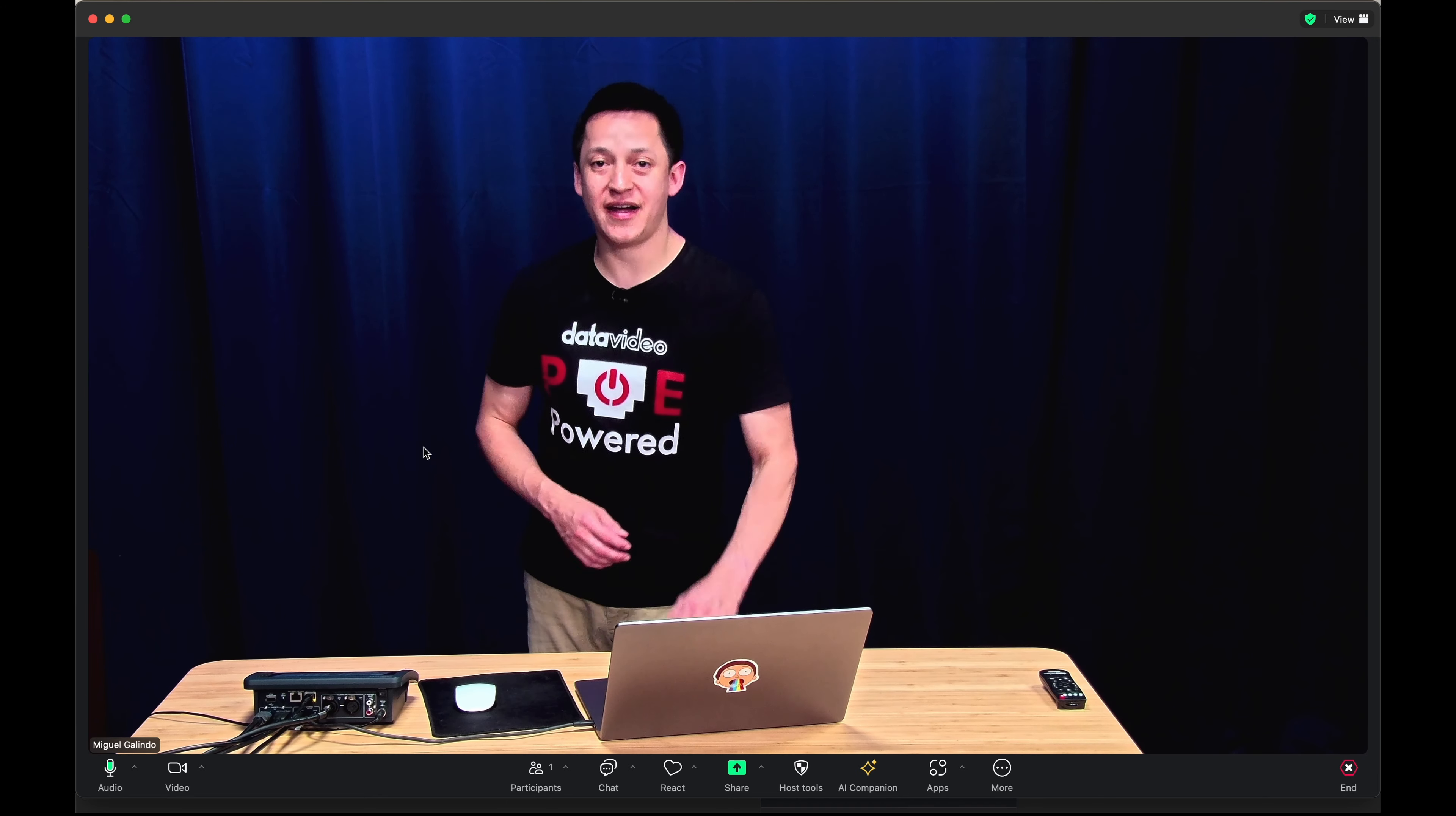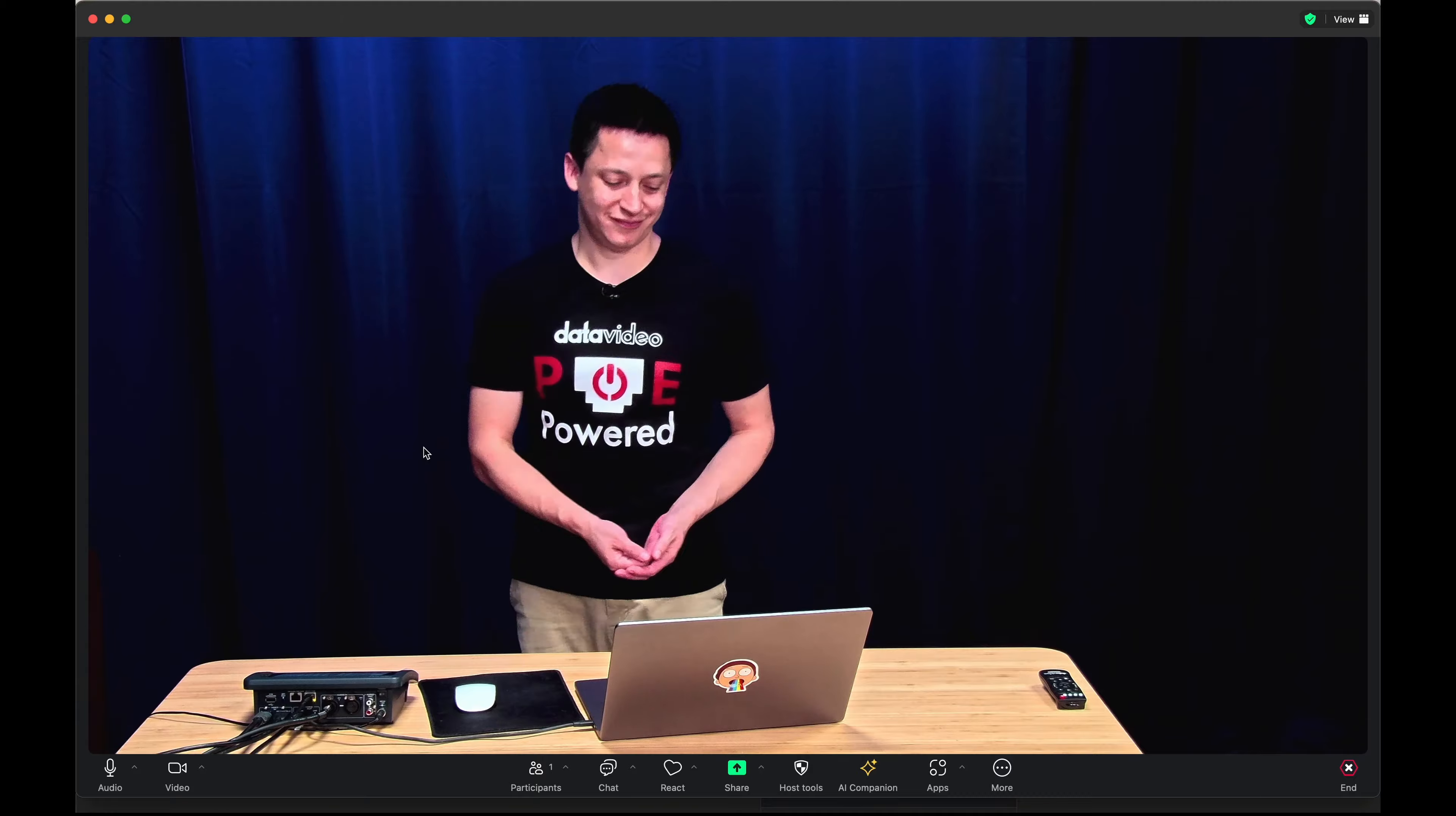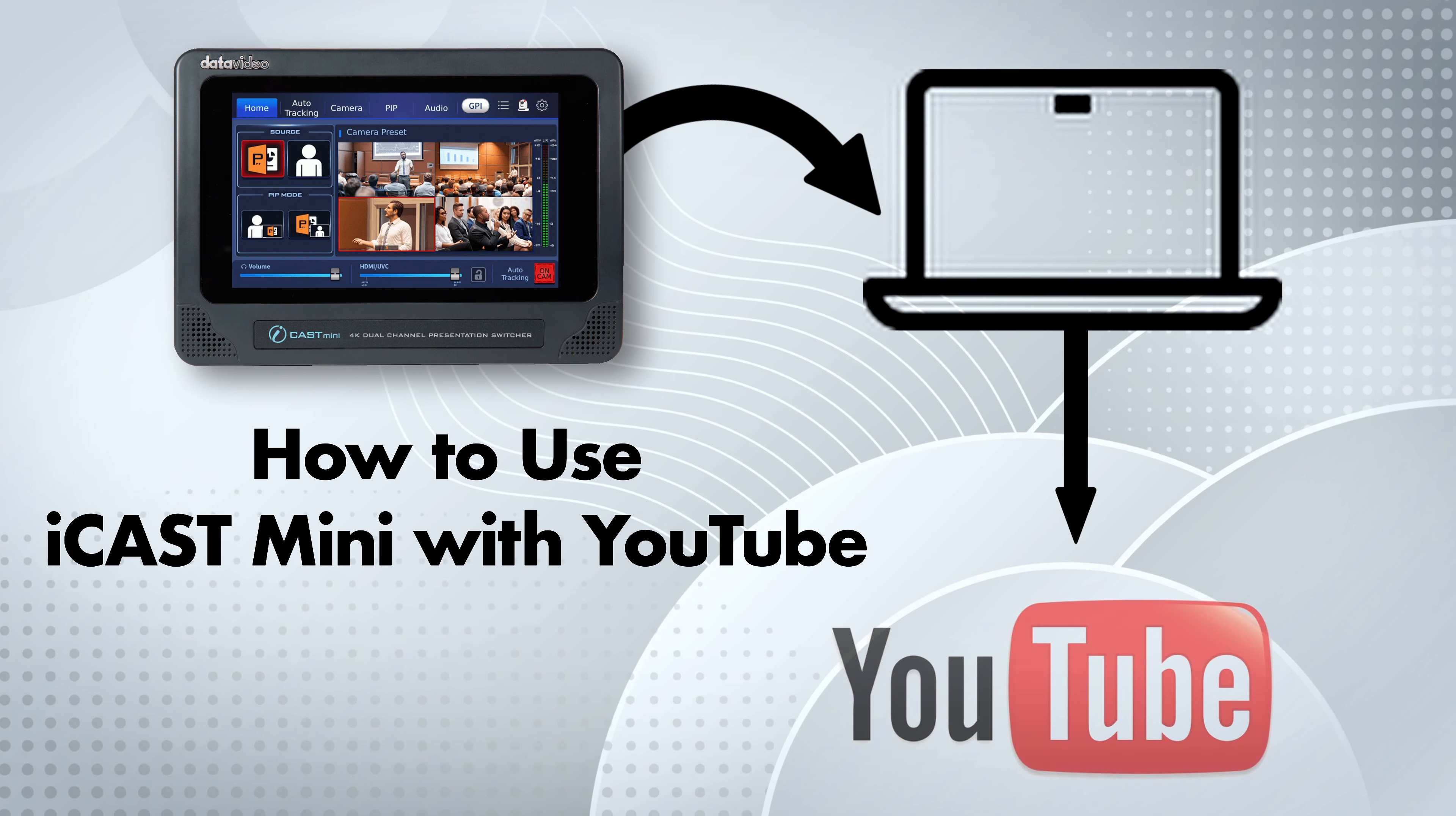And now we're using the iCast Mini's output for video and audio in Zoom. Next, let's use the iCast Mini's output to stream via YouTube.